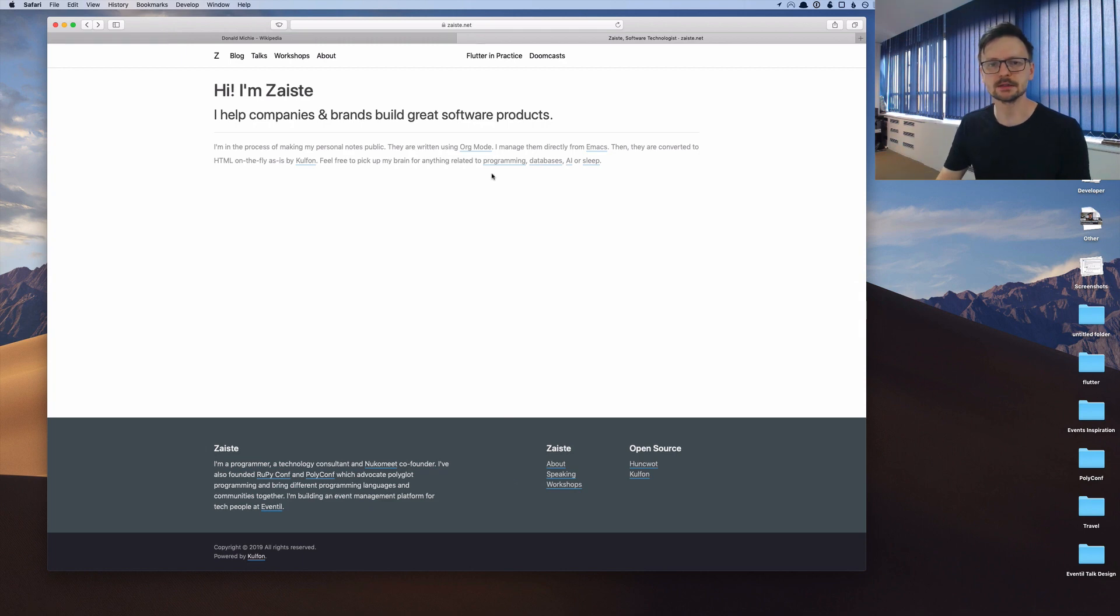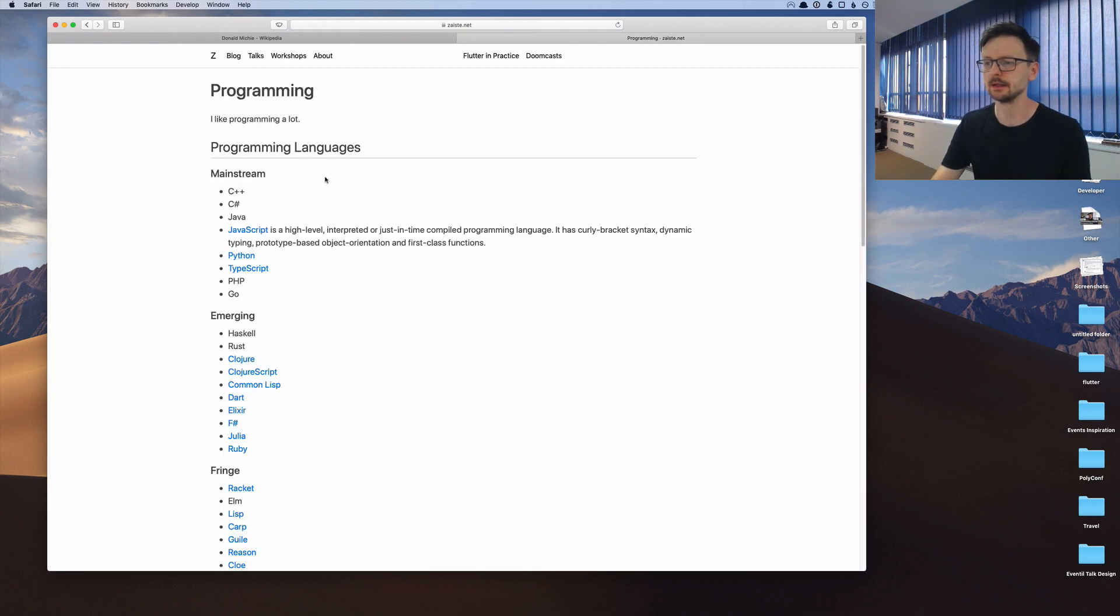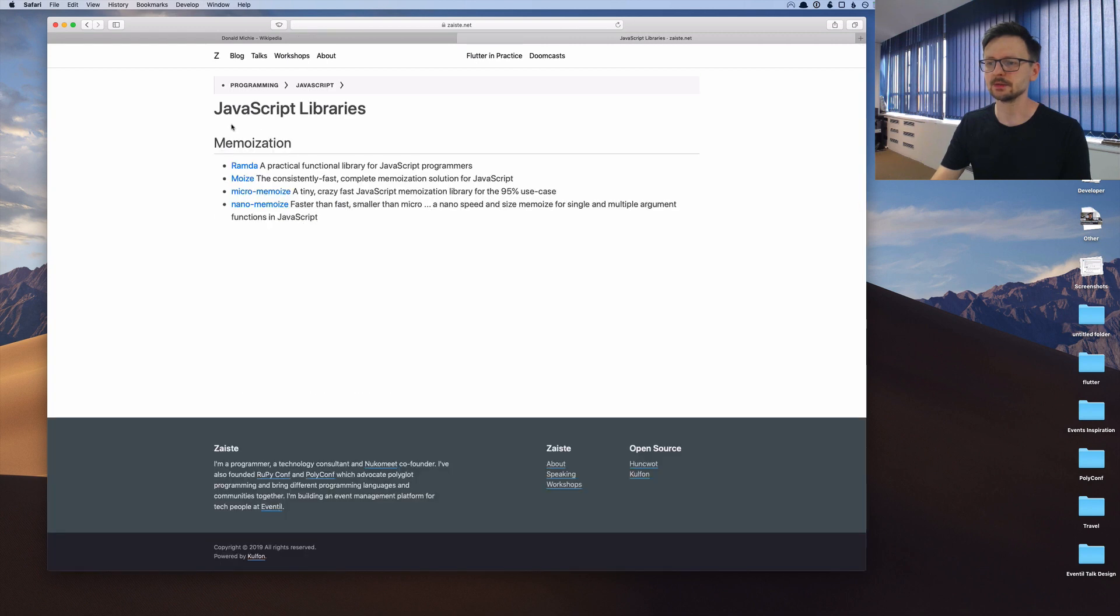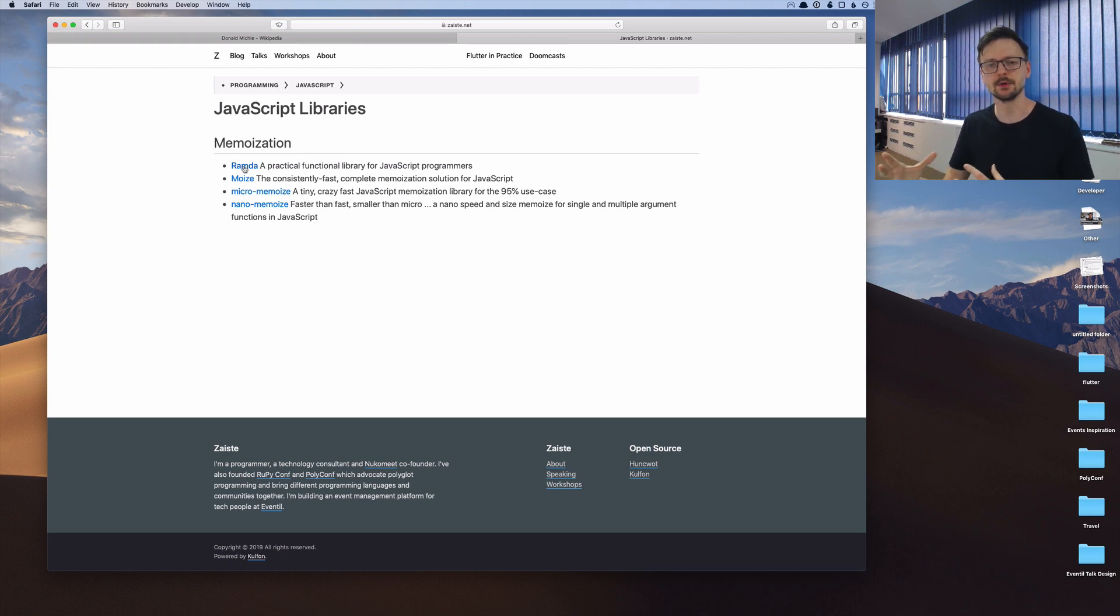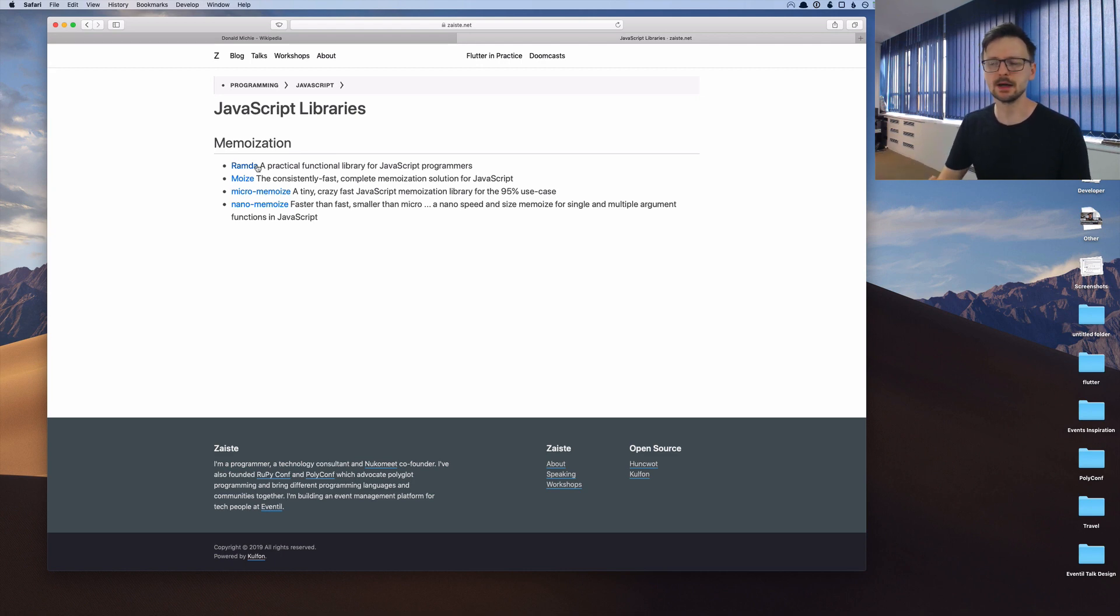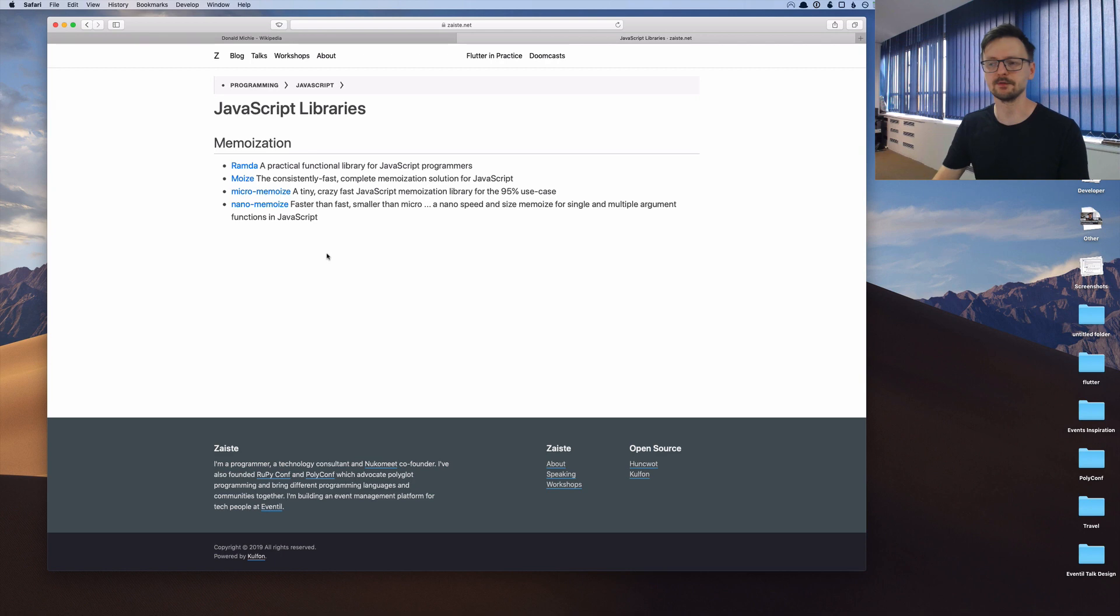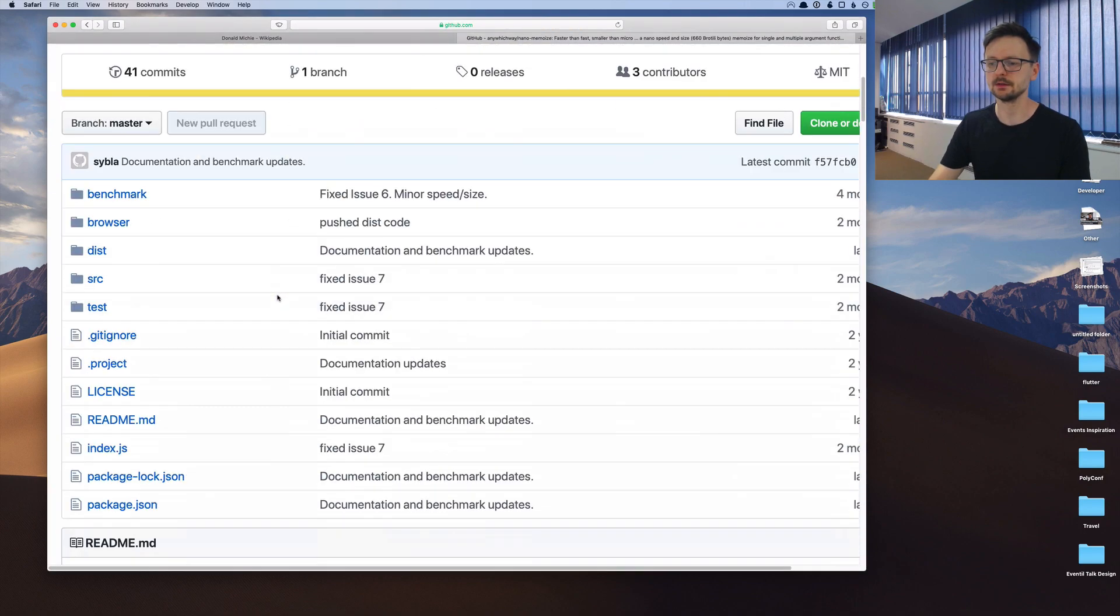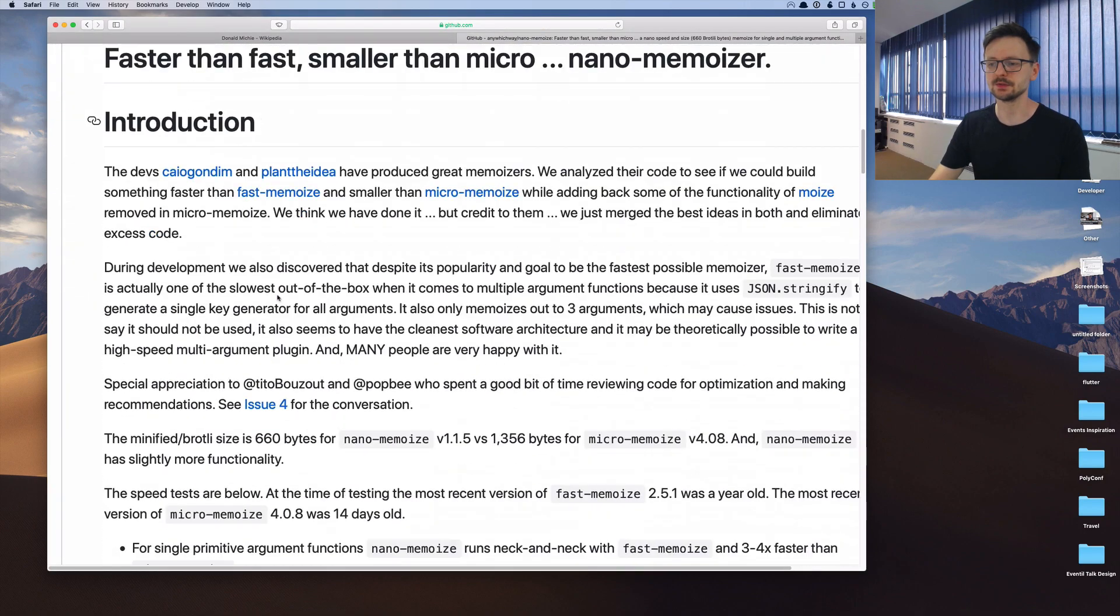I provided some examples on my website. If you go to my website to programming javascript libraries there is a memoization section. I highly recommend this Ramda library which is a functional library for javascript. It's much more than memoization but if you want something smaller or faster you can check for example nano-memoize. The usage is pretty straightforward.